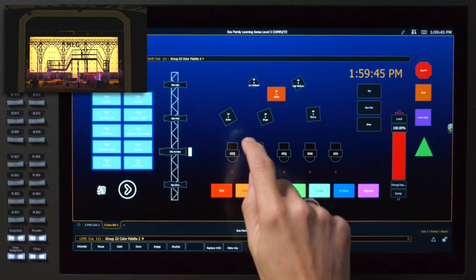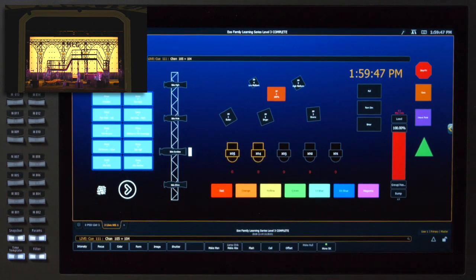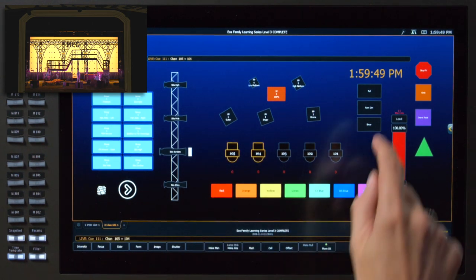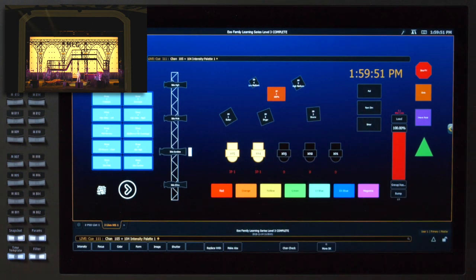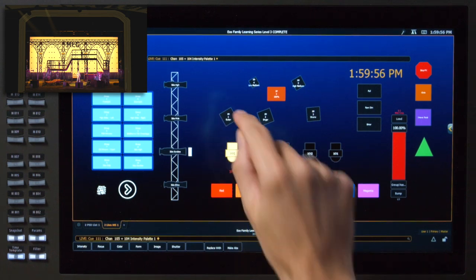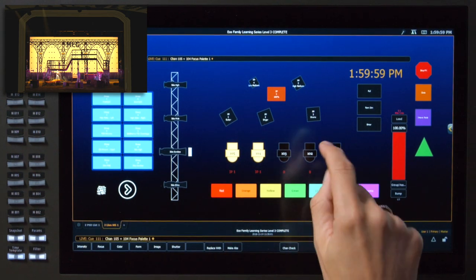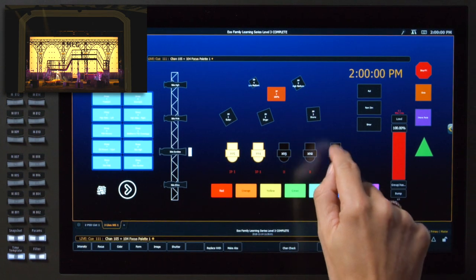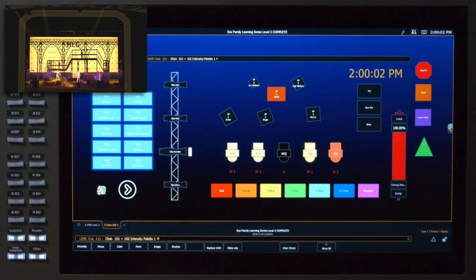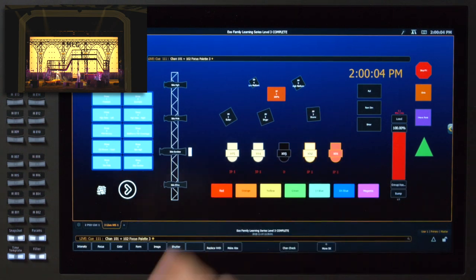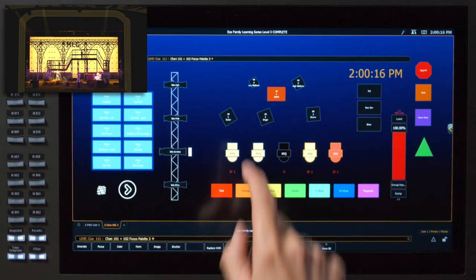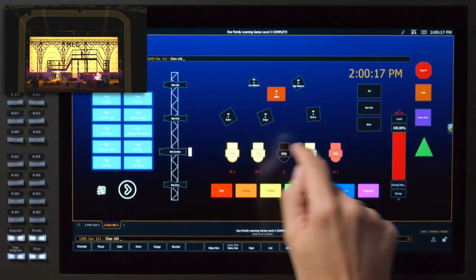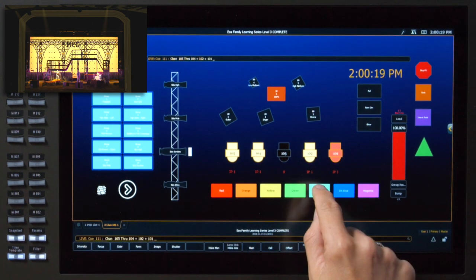Now I'm going to grab these first two moving lights, channels 104-105, and put those at full using our intensity palette and those are going to go on the guitar player. Next I'm going to grab channels 101-102, put those at full and put those on the drums. And I want all four of those fixtures to be light blue.